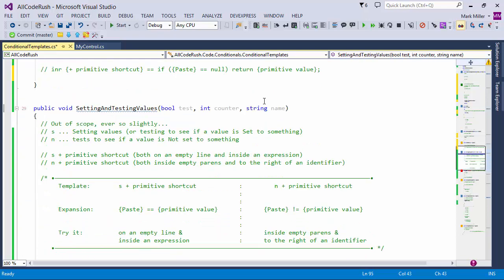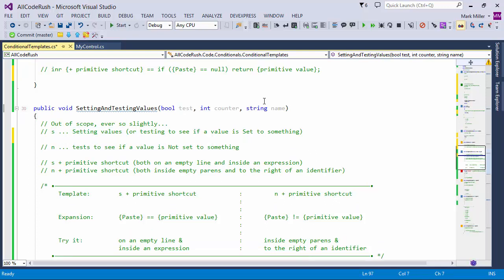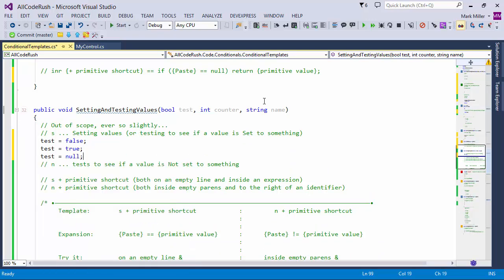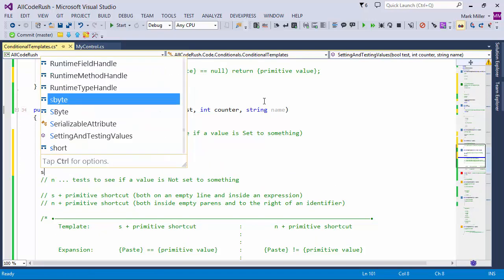We're going to talk about using the letter S to set values, and the letter N. S will set values, but it also tests to see if a value is set to something. So I'll copy 'test' to the clipboard and type SF to set to false, ST to set to true, SN to set to null. Then grabbing 'counter' and copying to the clipboard: S0 sets to zero, S1 sets to one, S negative one sets to negative one.